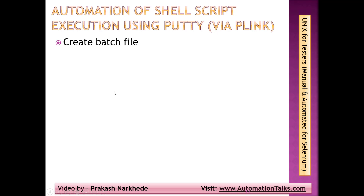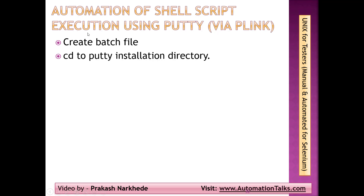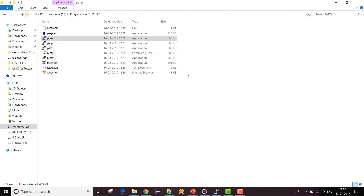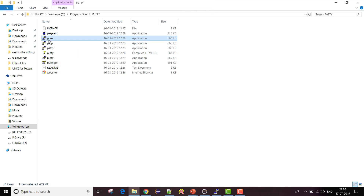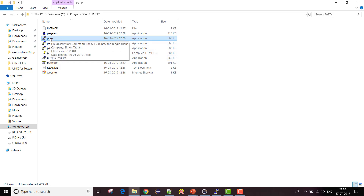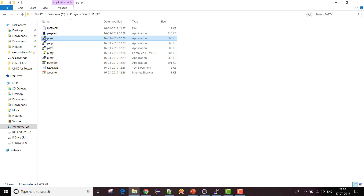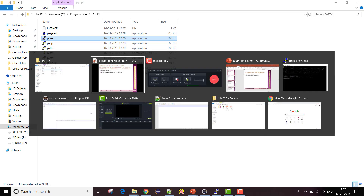From the PuTTY installation tools I'm going to use PLink. I won't be able to open PLink like a regular PuTTY window, but I can call PLink to execute my shell script. I'll show you how we can do that.